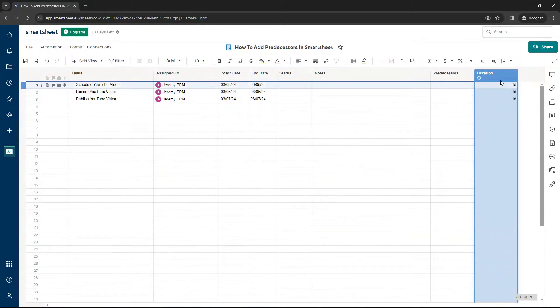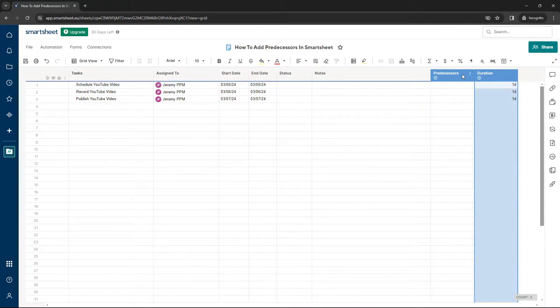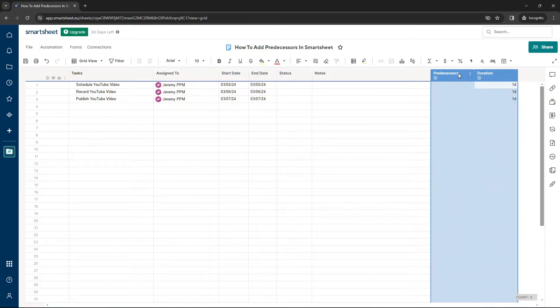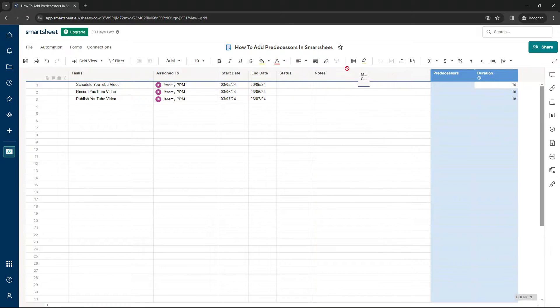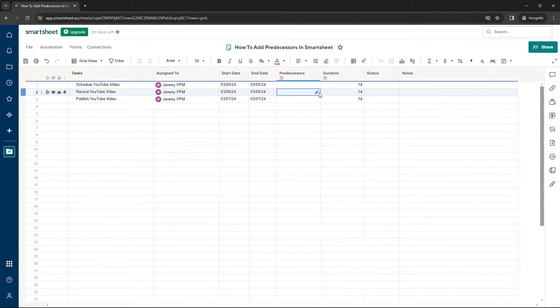And you'll notice that the duration column has automatically changed to one day. Now, at this point, I'm going to move these columns. So I'm holding Shift on my keyboard to select both of these columns. I'm left-clicking on my mouse and I'm dragging all the way over here. I basically want them to be next to the start and end date.